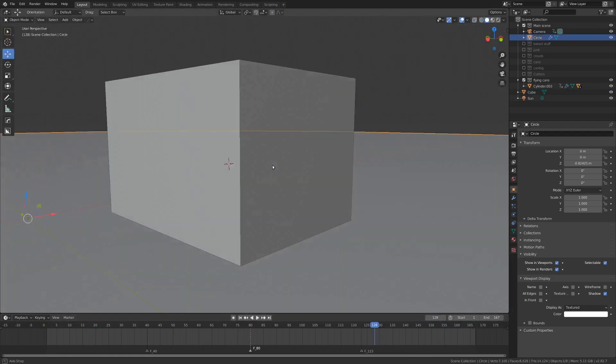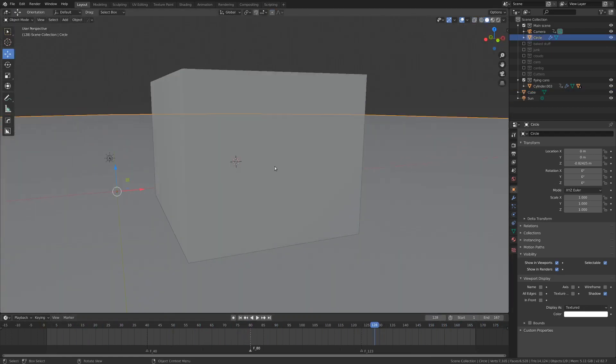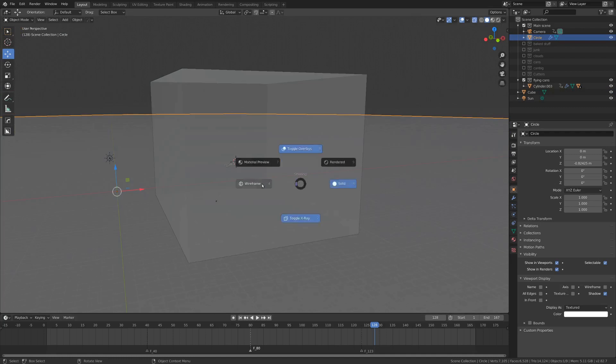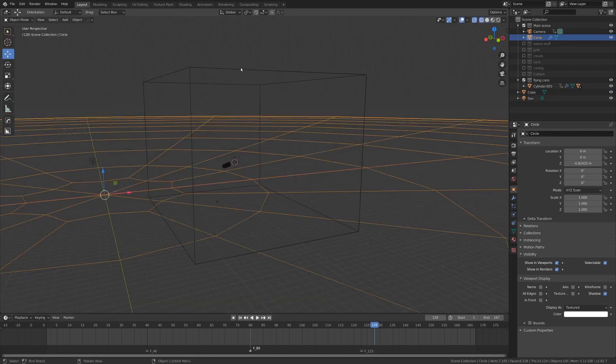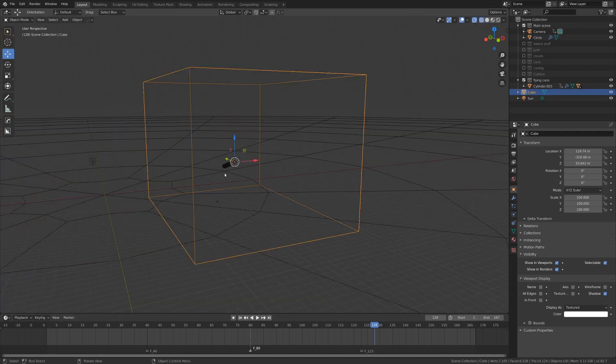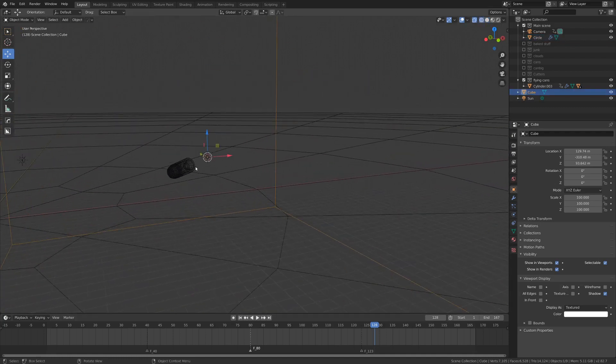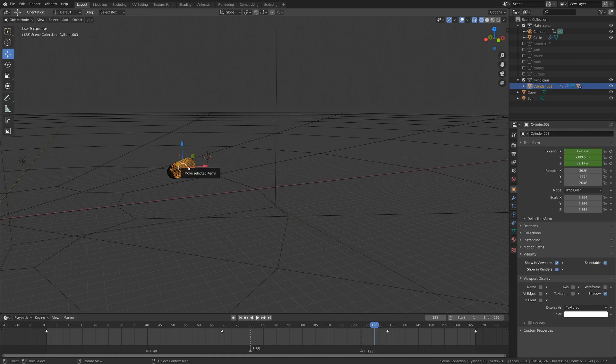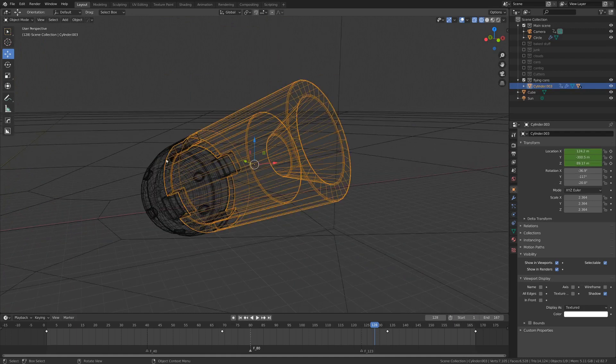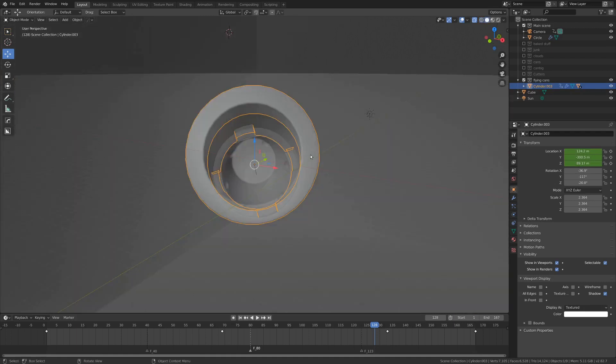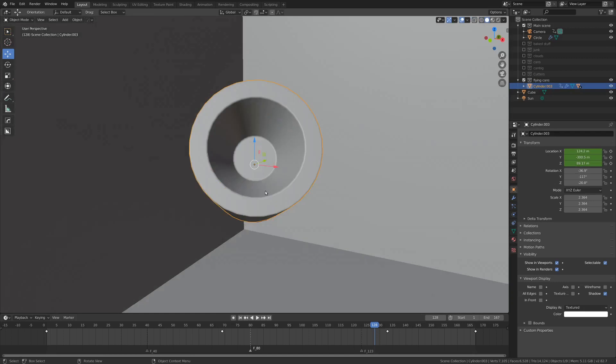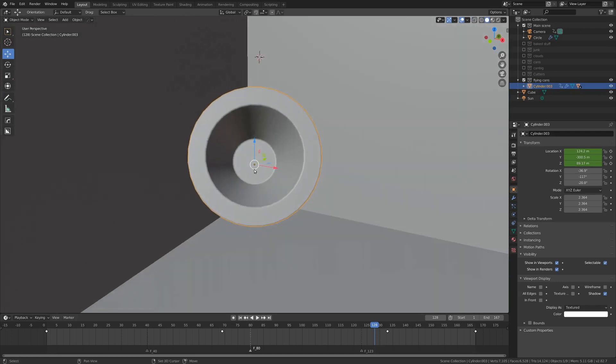So if you're new to smoke simulations, it's pretty important that you have two objects, a domain and then an emitter. And my can here is going to be the emitter. Actually, I'm going to add in a different object right here in the back for that.